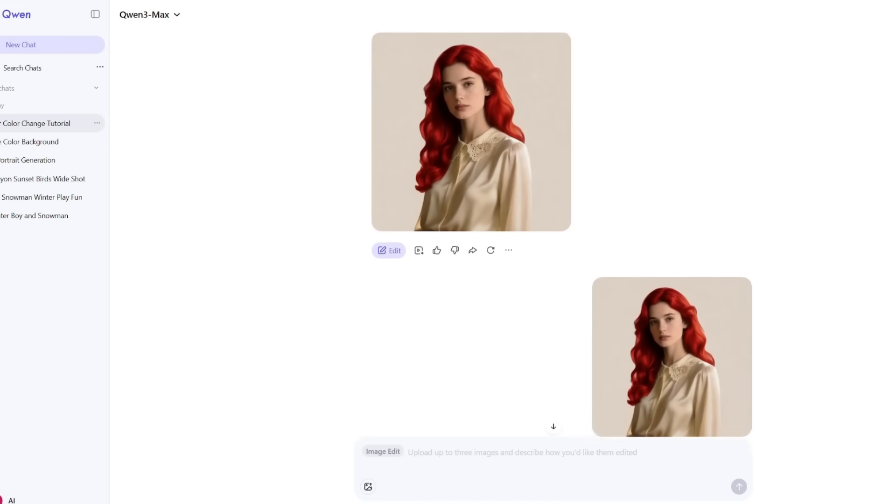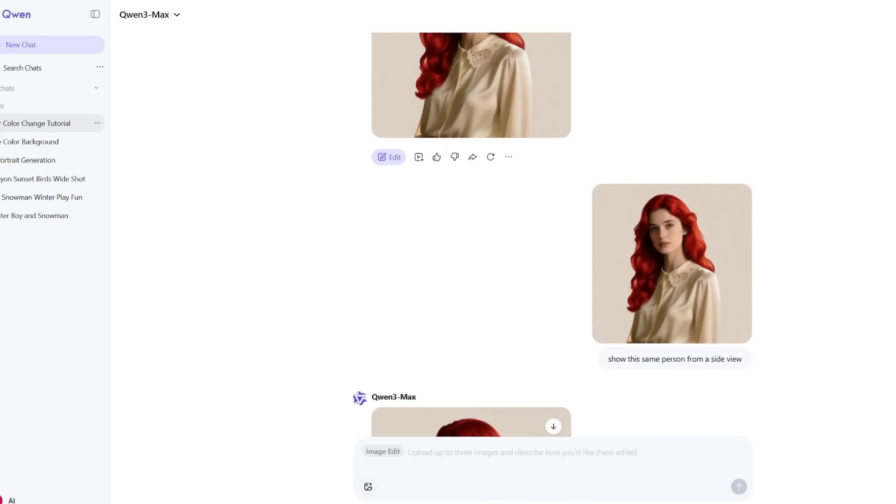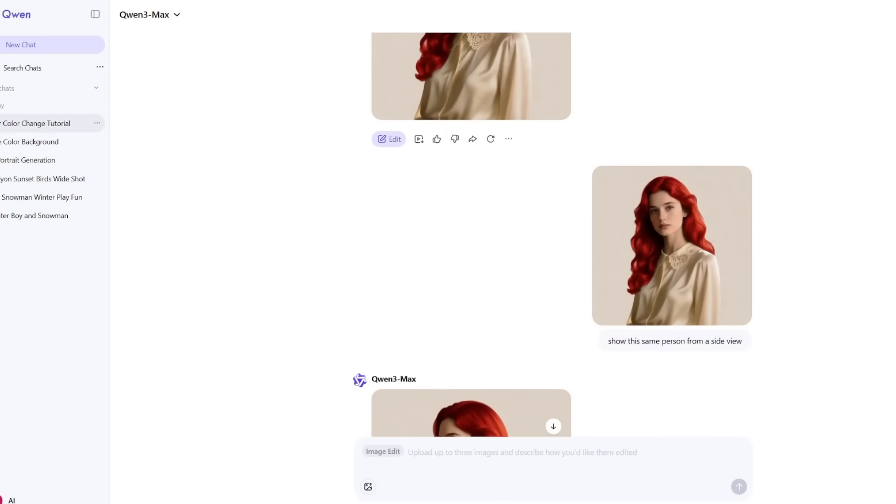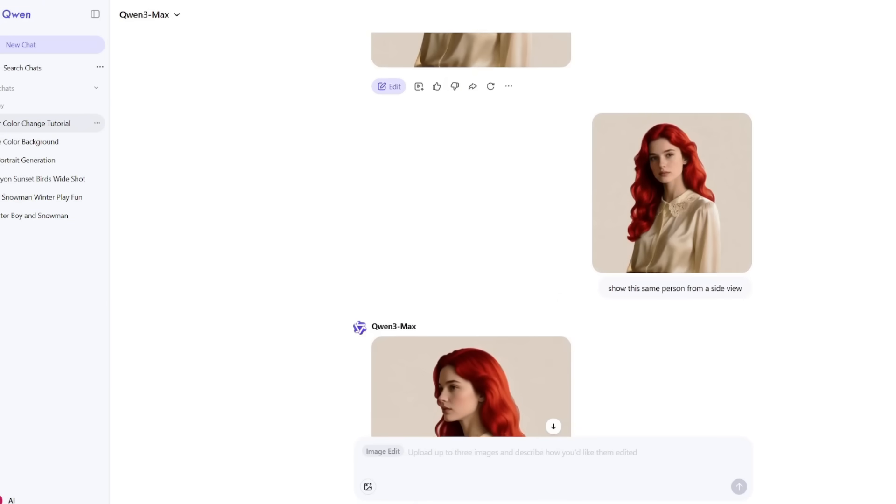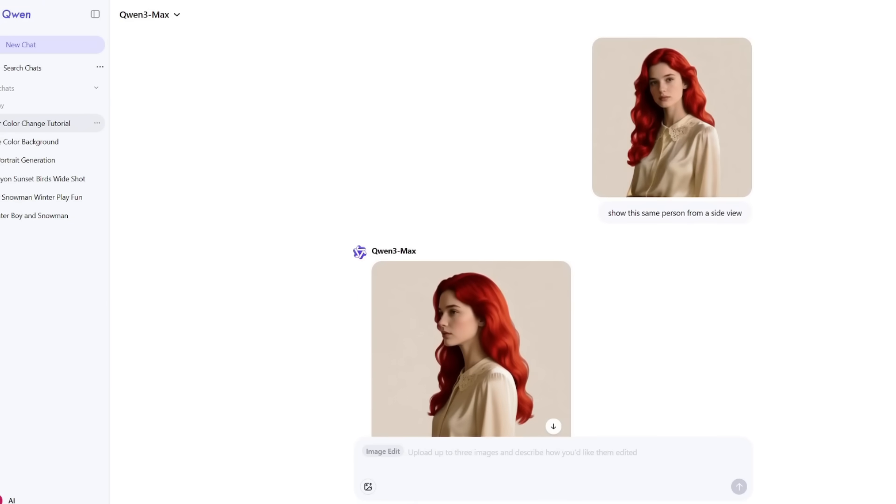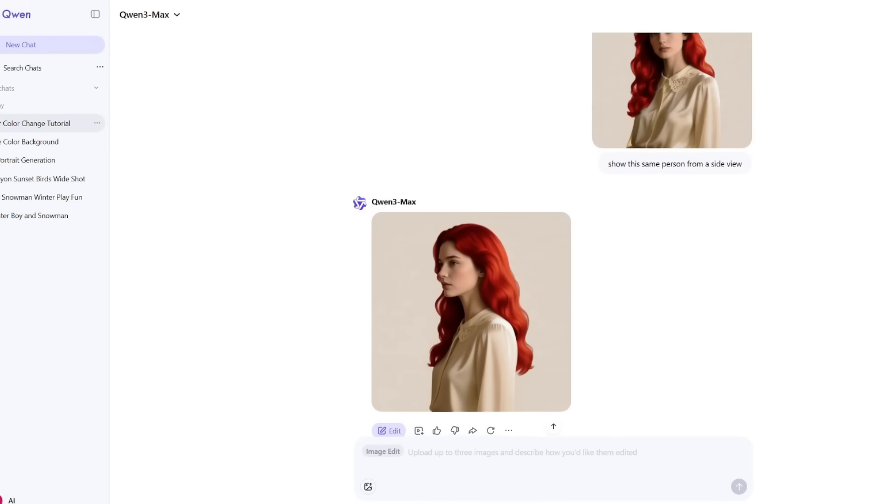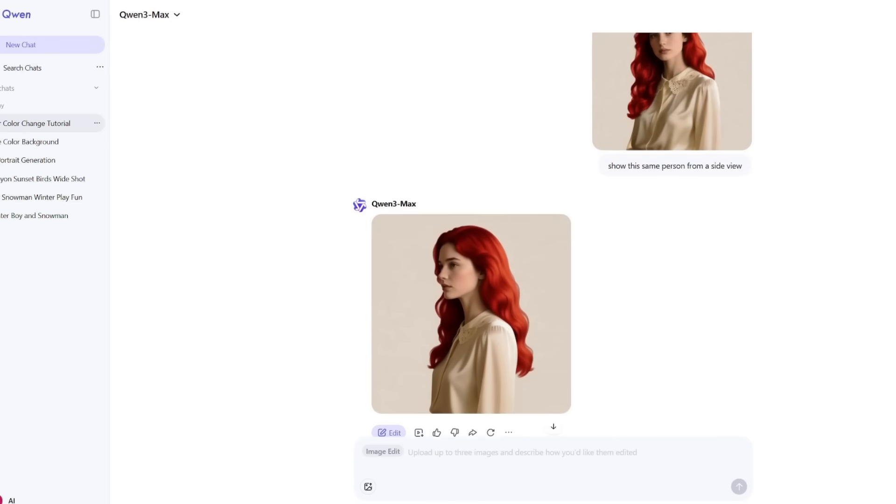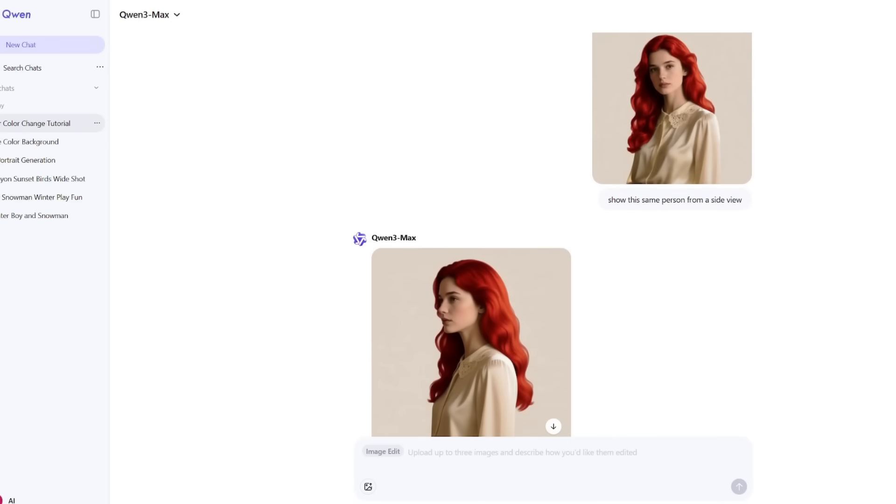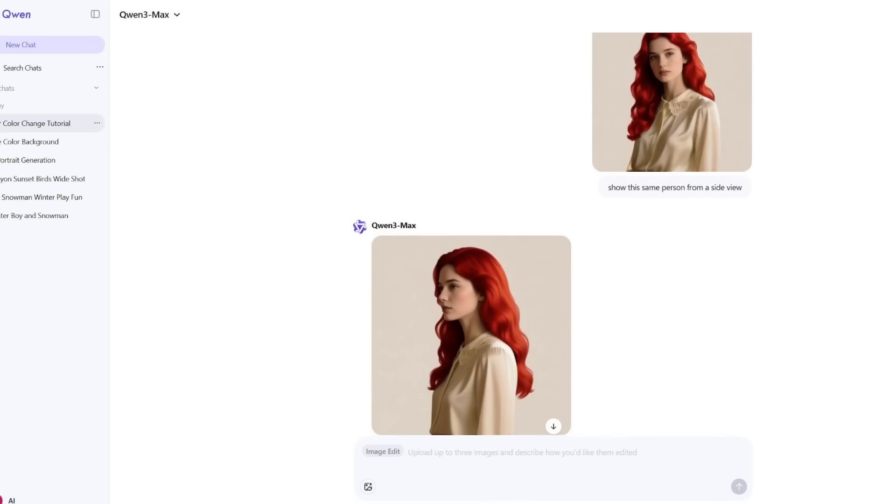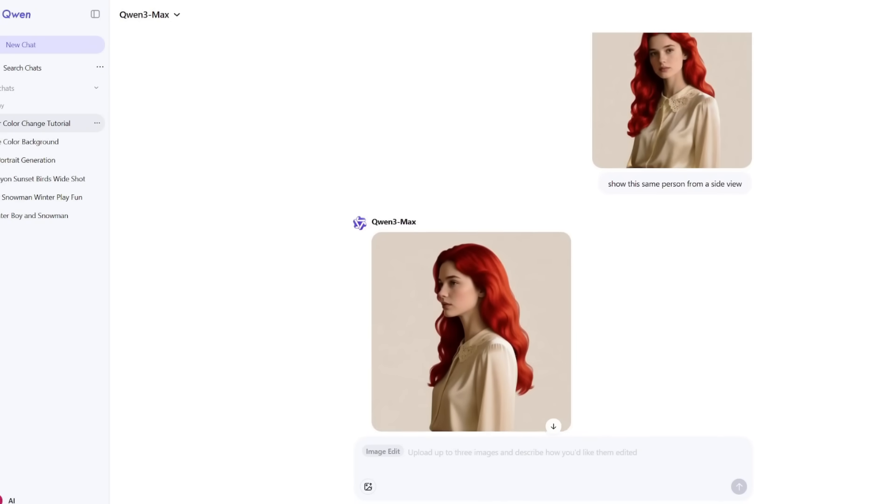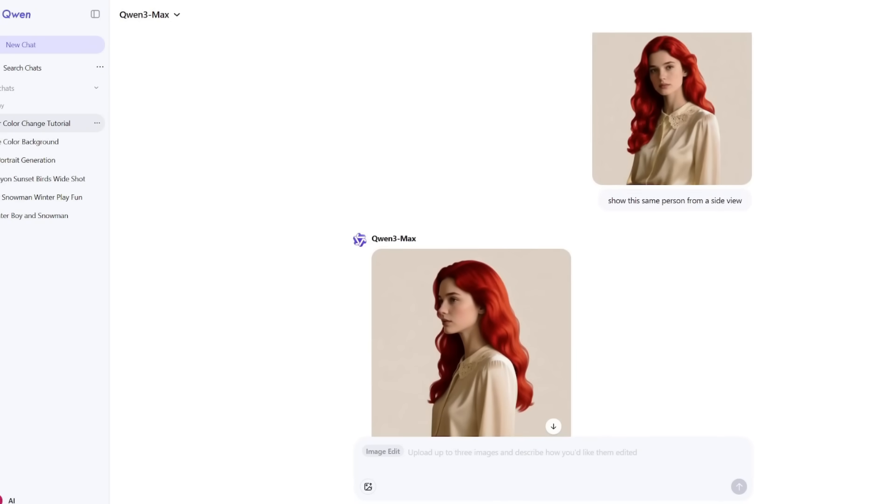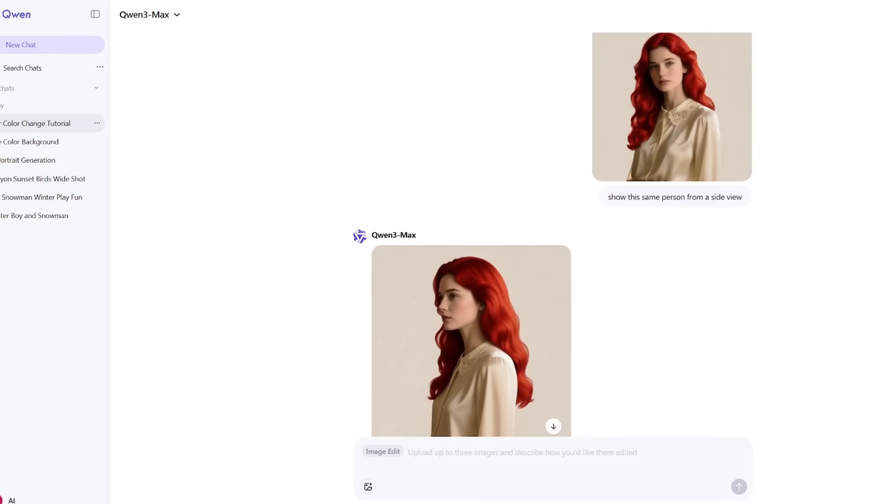Then, I asked for something much harder: show this same person from a side view. Most AI tools completely fail at this. They either generate a new face or lose the details. But Quen kept the same person and simply rotated the perspective convincingly. That's rare even among paid tools.